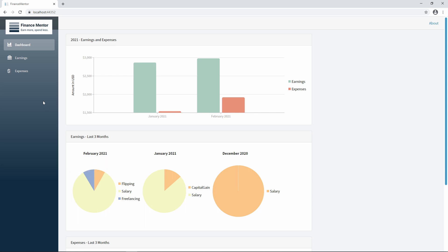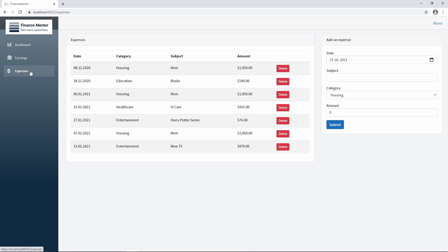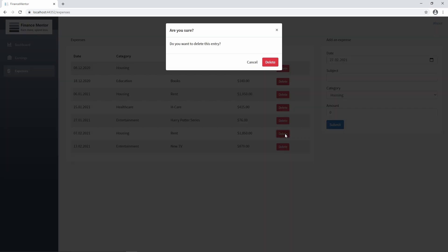Let's check out the last entry in the main menu, where we have almost the same features on the expenses side as we explored before with the earnings. We can also remove existing entries using the delete button. A click on the delete button opens a modal dialog asking for confirmation.